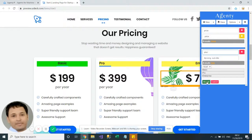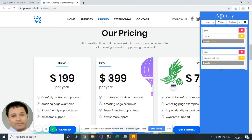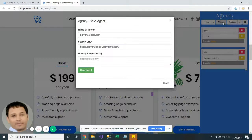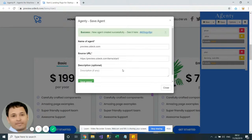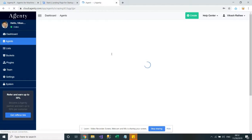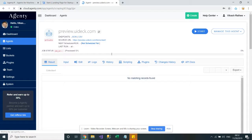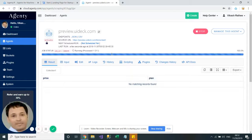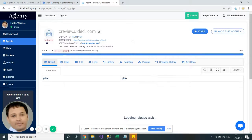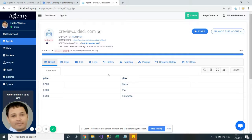We've added plan, and we can add more fields as well if we need to. Then click on the save button to save your agent. This is how we extract data from a single page website.